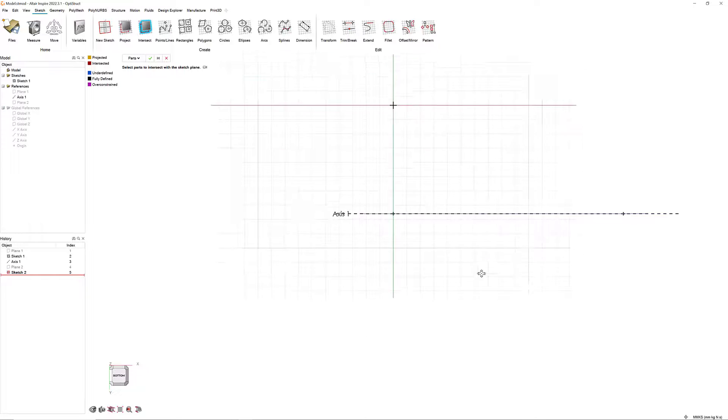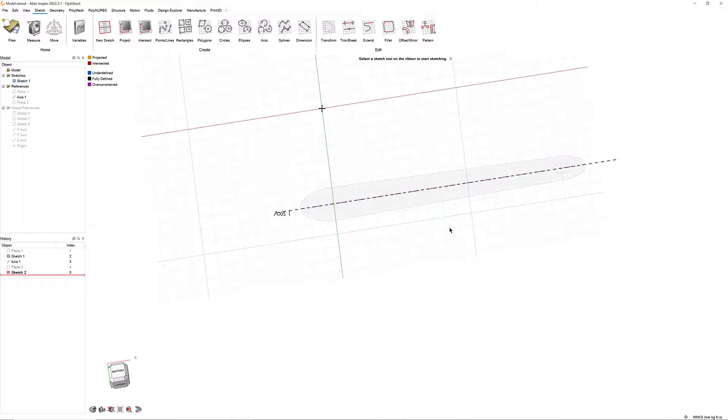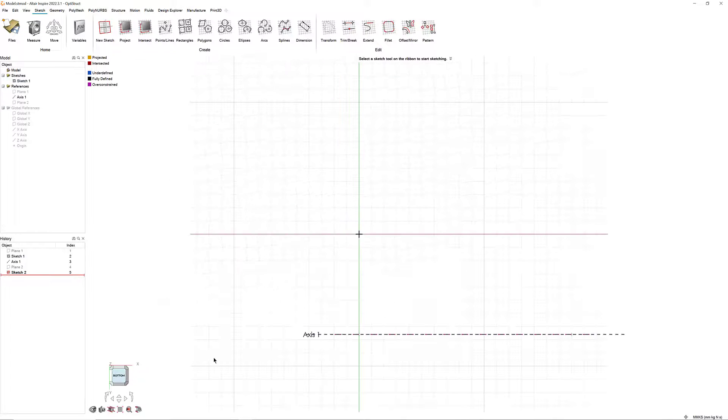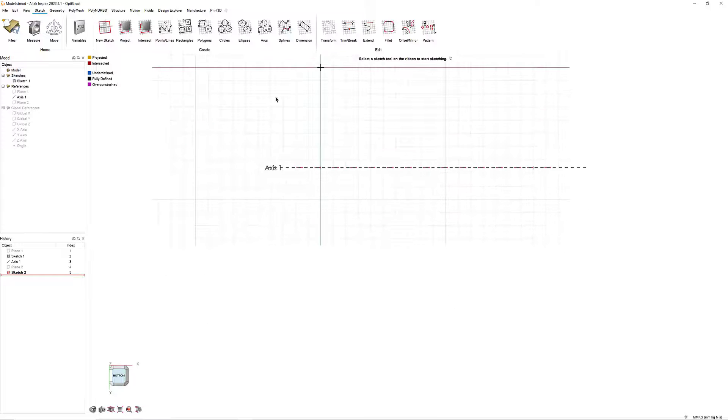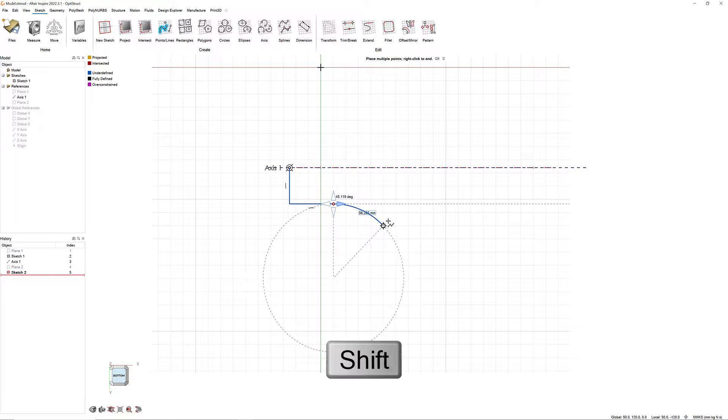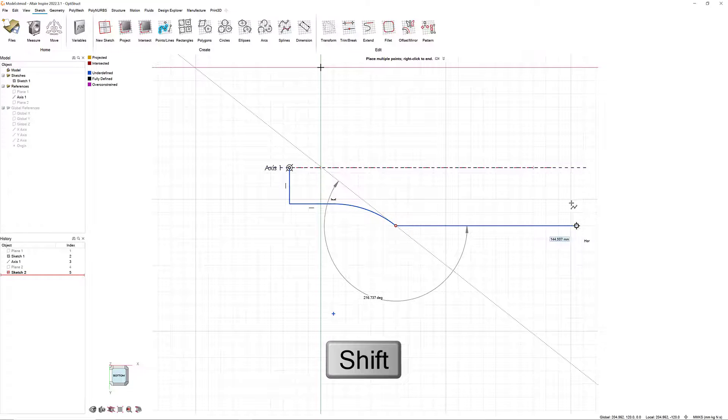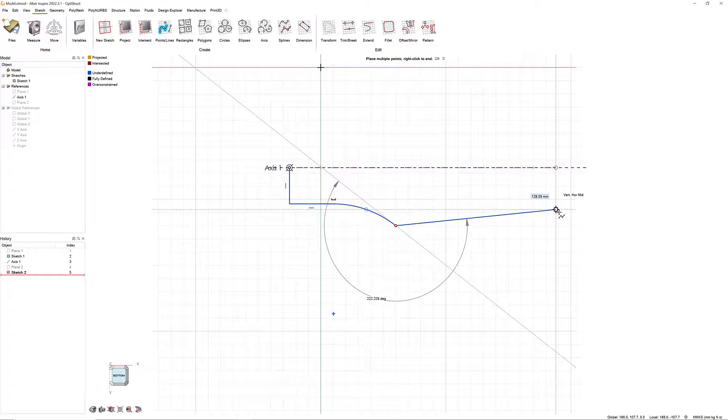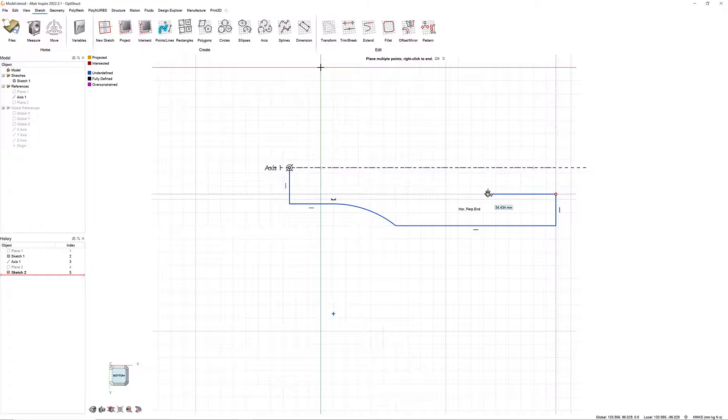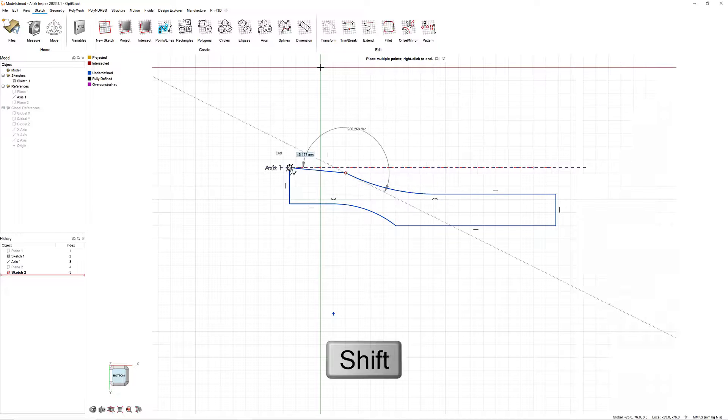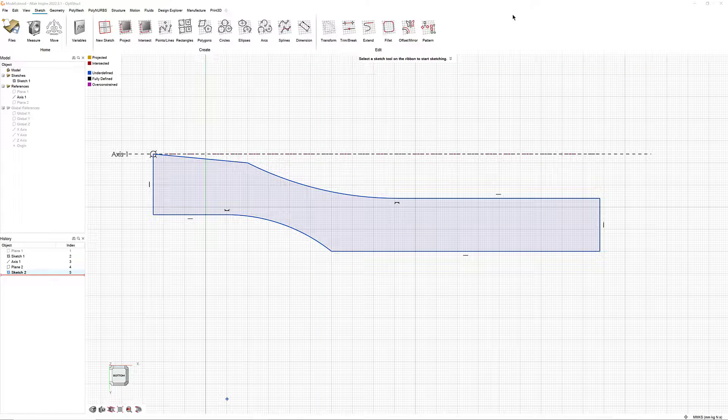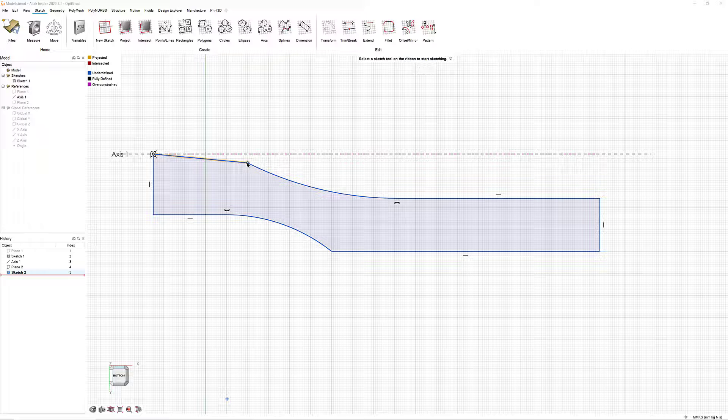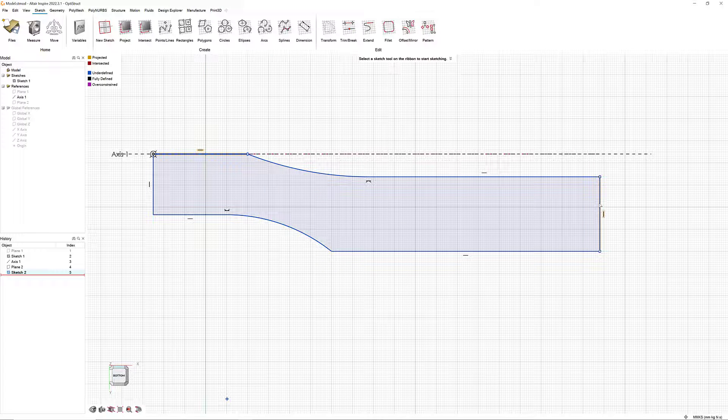Then, select the Intersect tool. Click on Sketch 1 to intersect it onto Sketch 2. Use the Polyline tool to draw the basic shape of Sketch 2. Remember that pressing the Shift key toggles between arcs and lines.